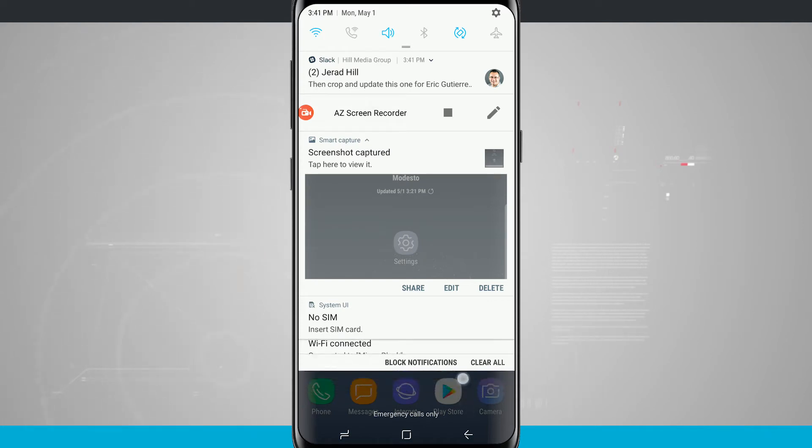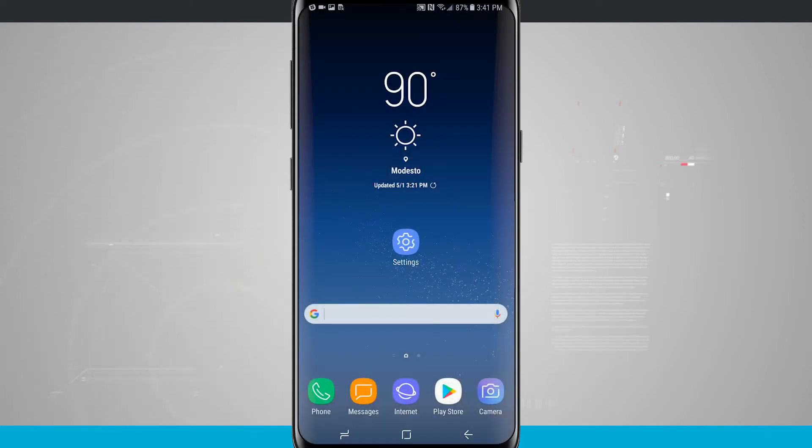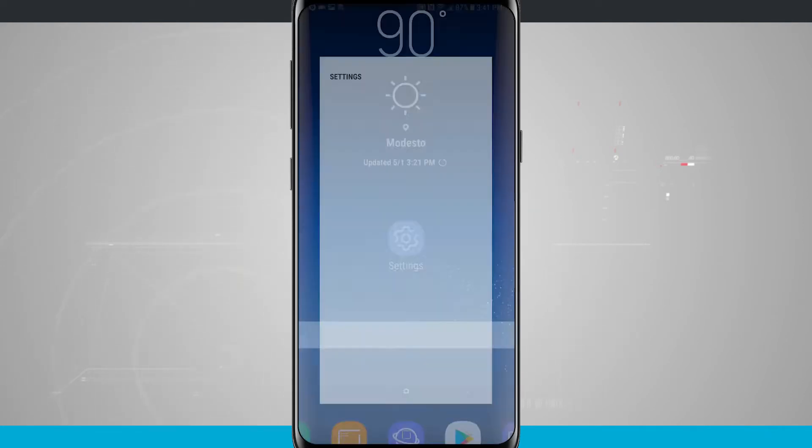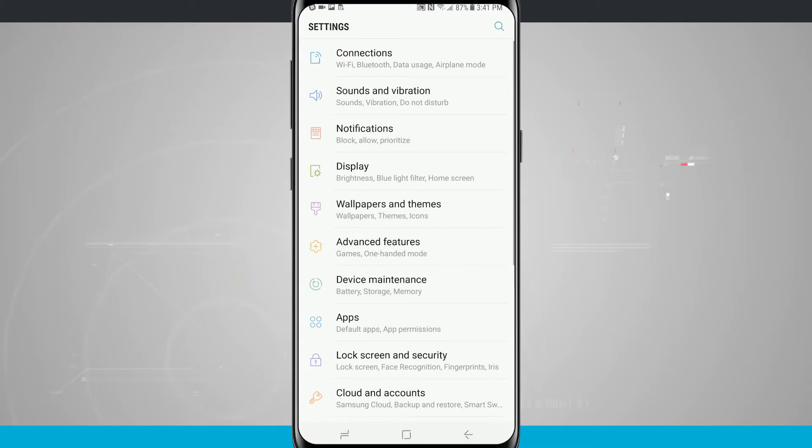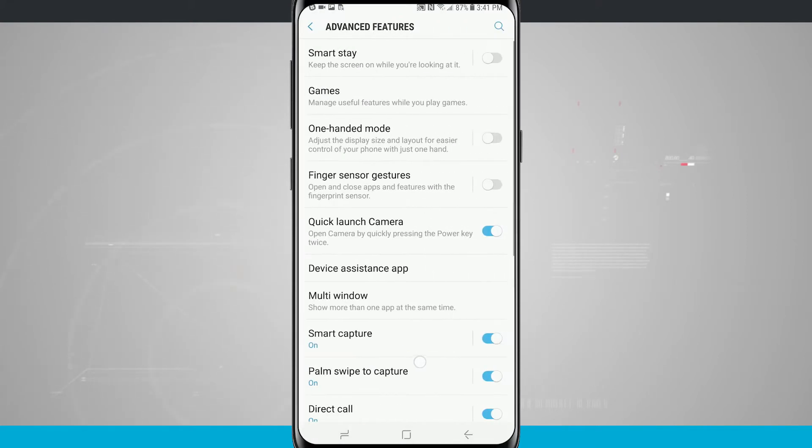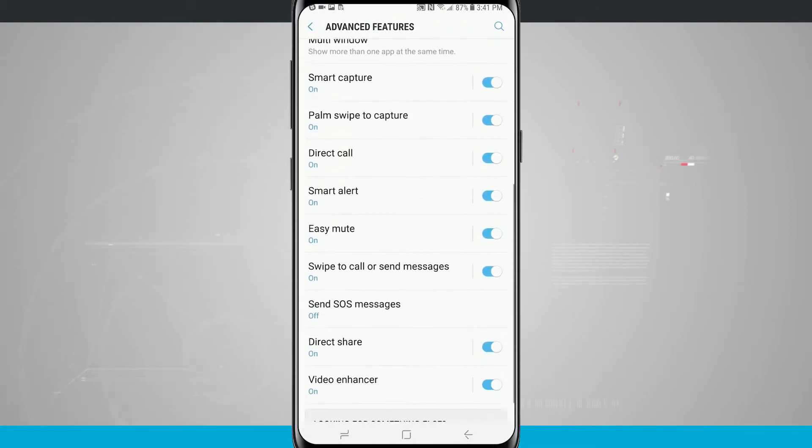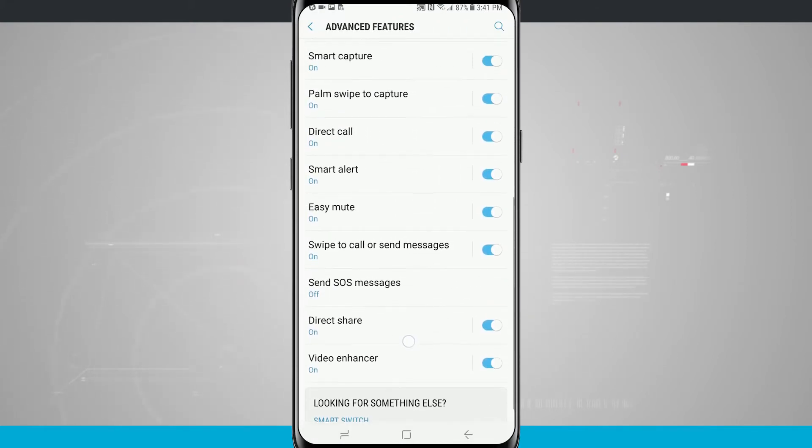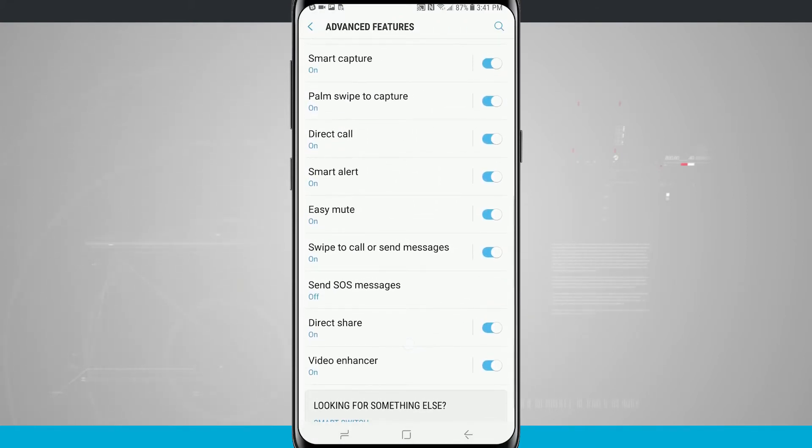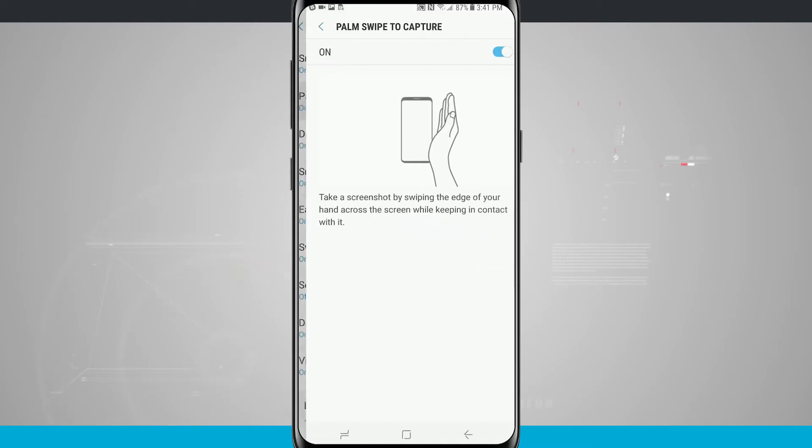What's also nice is there are some advanced options. So if we come into the settings and if we go into advanced features, the two we're going to be taking a look at are going to be the smart capture and palm swipe that I've actually moved to the top of the screen. So palm swipe we're going to take a look at first.